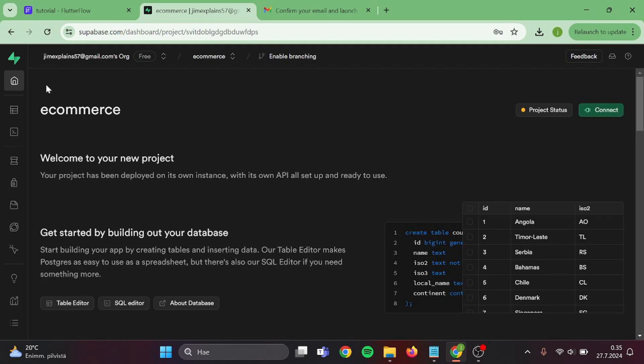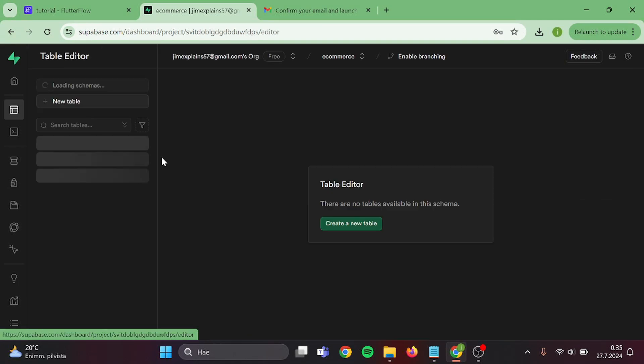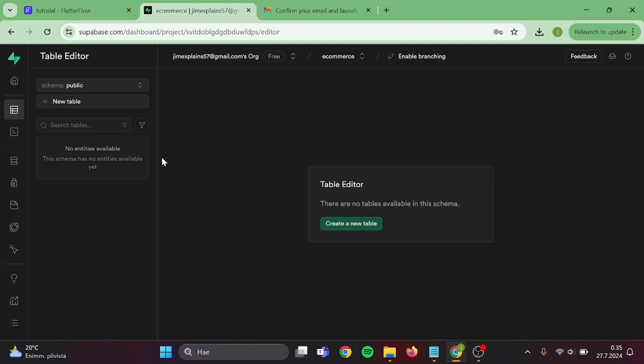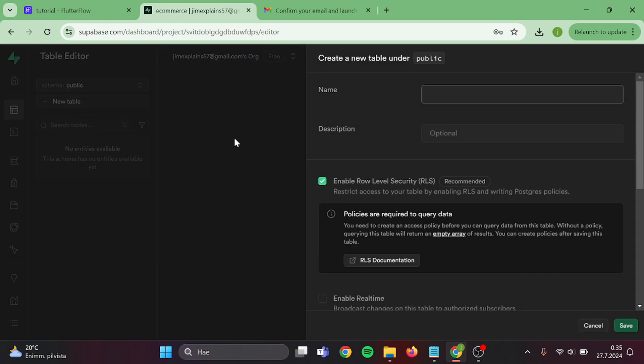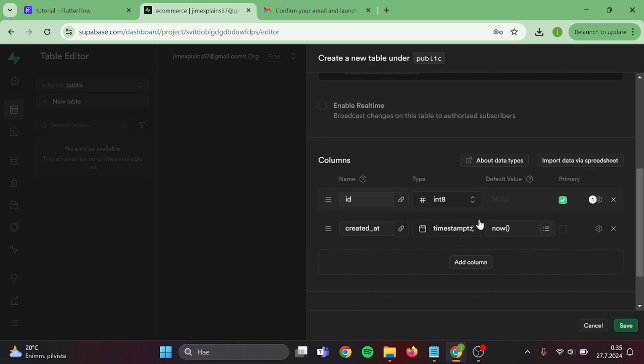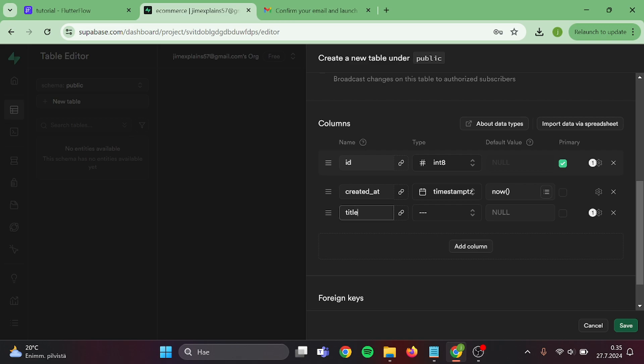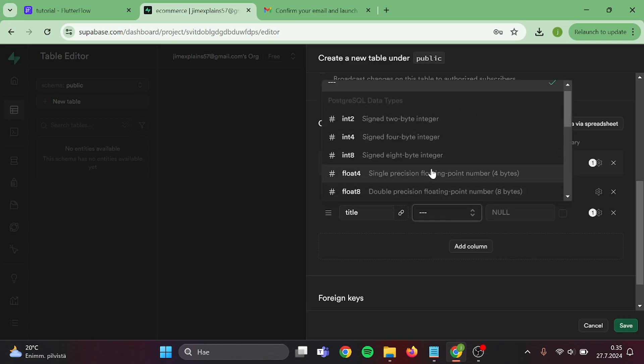Okay, great. Now go to table editor and create a new table. Give your table a name. Then we can add columns in here. So our first column will be called title, type will be text.